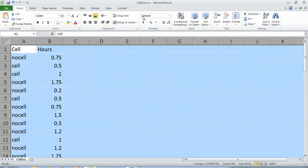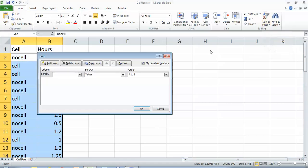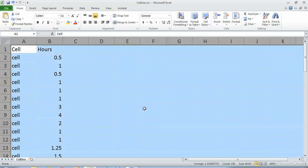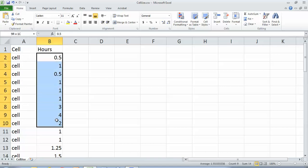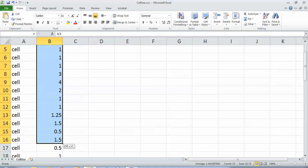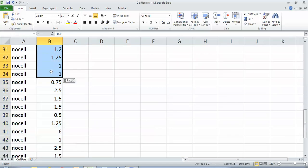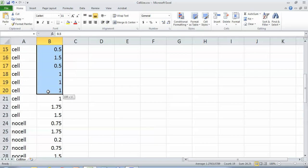So I would go to sort and filter and I always like to go to custom sort. I'm going to sort by my grouping. And now I can look at everything about my cell, the people with a cell phone. And so if I highlight those cells, I have 22 samples with an average of 1.295.